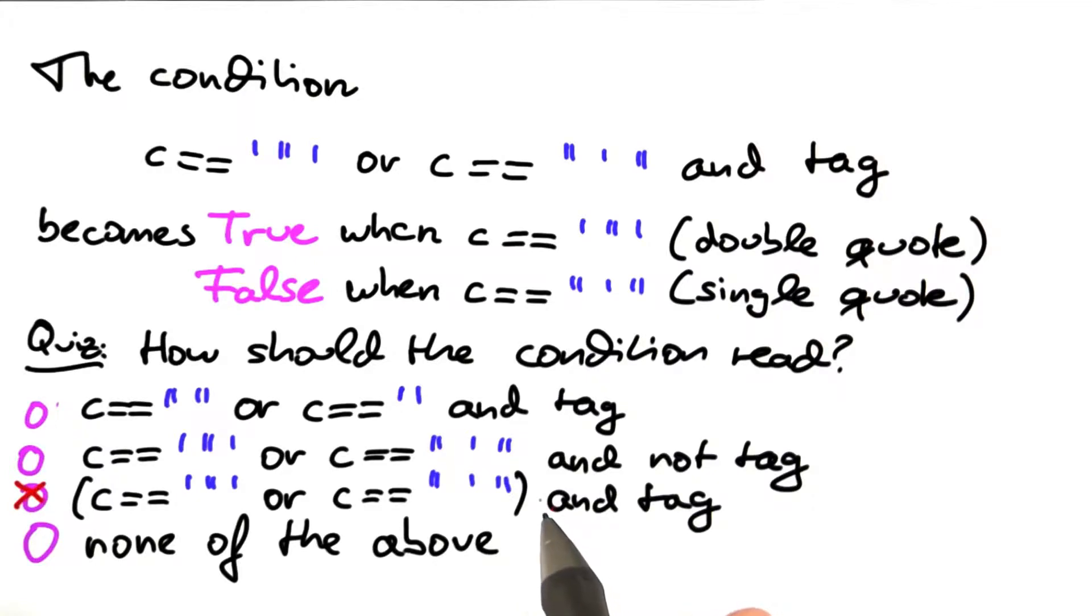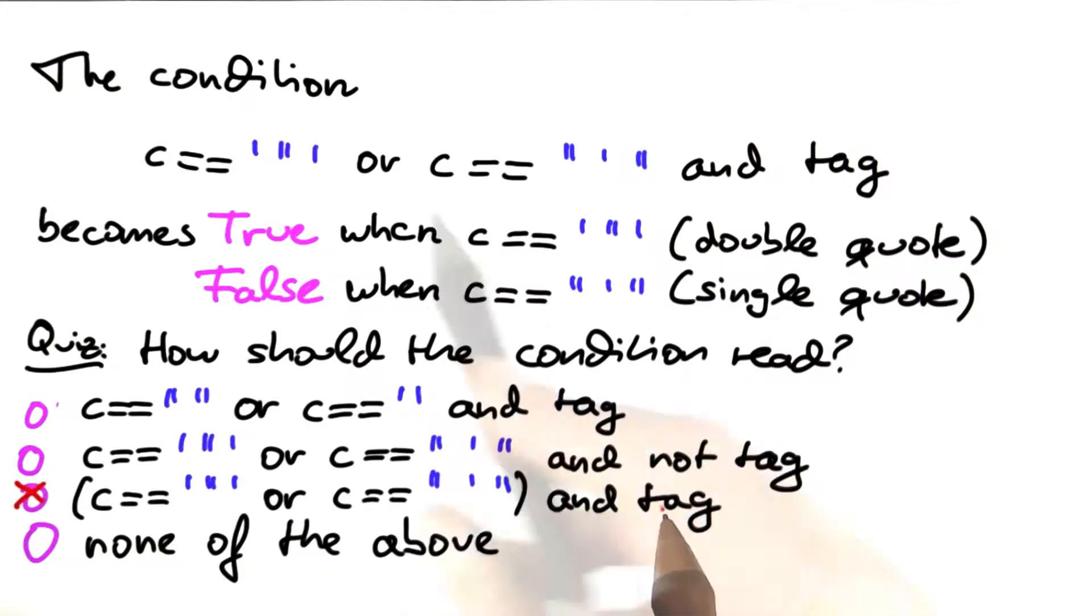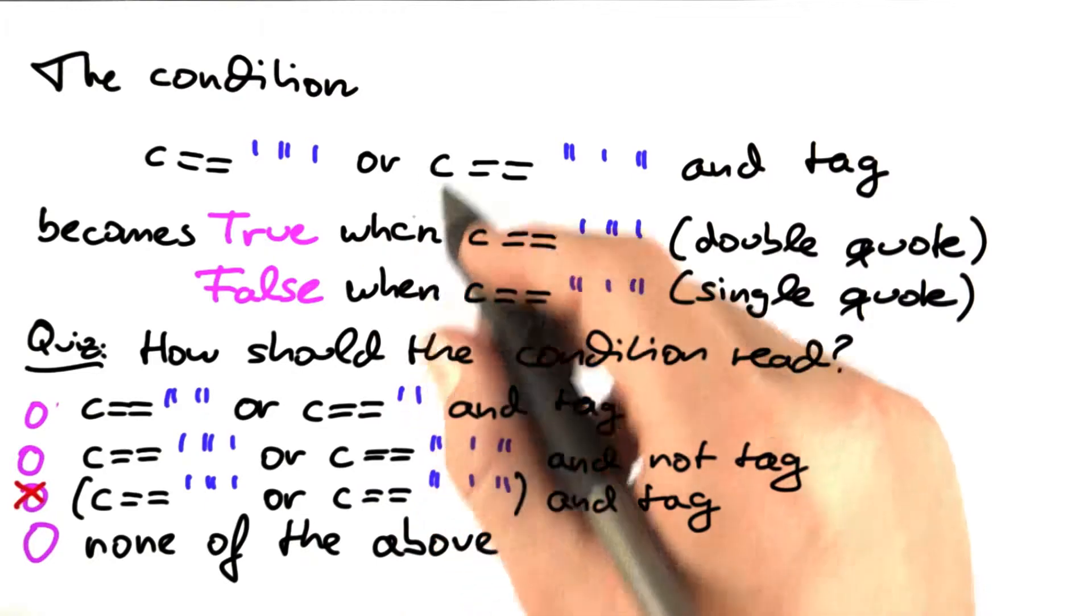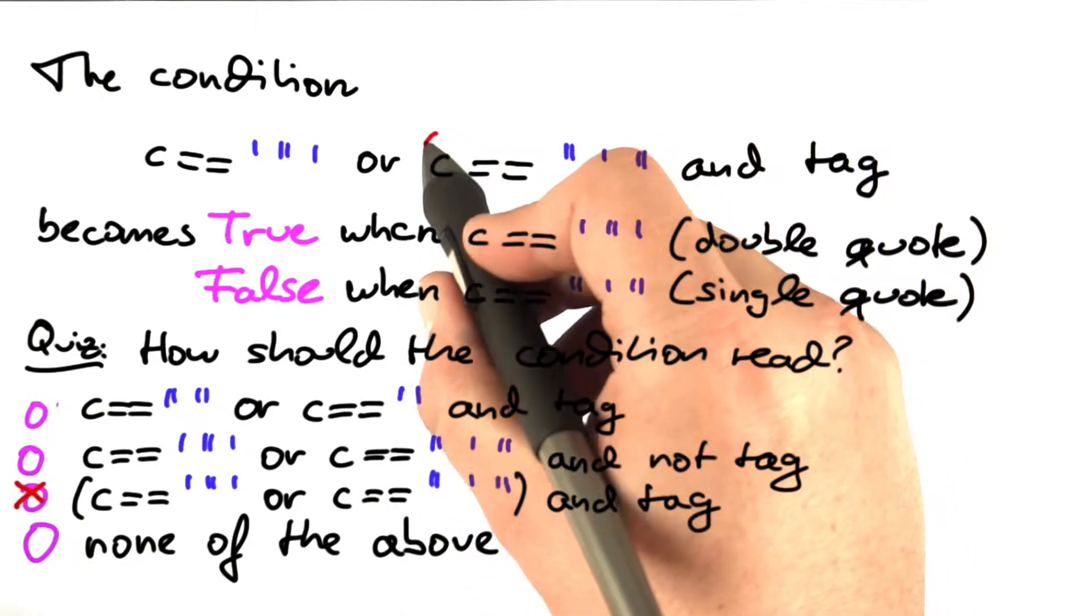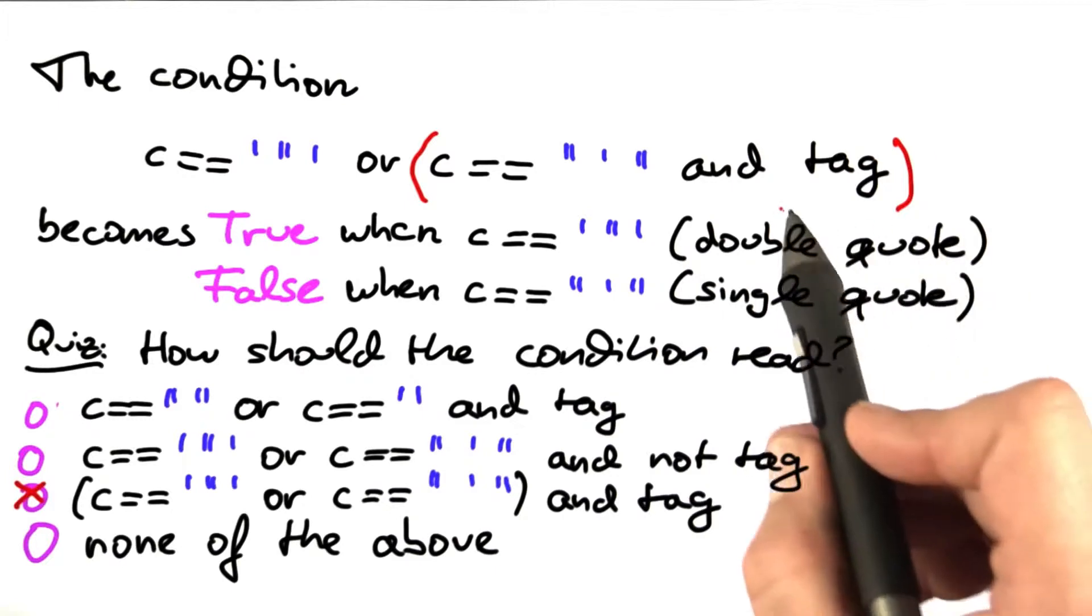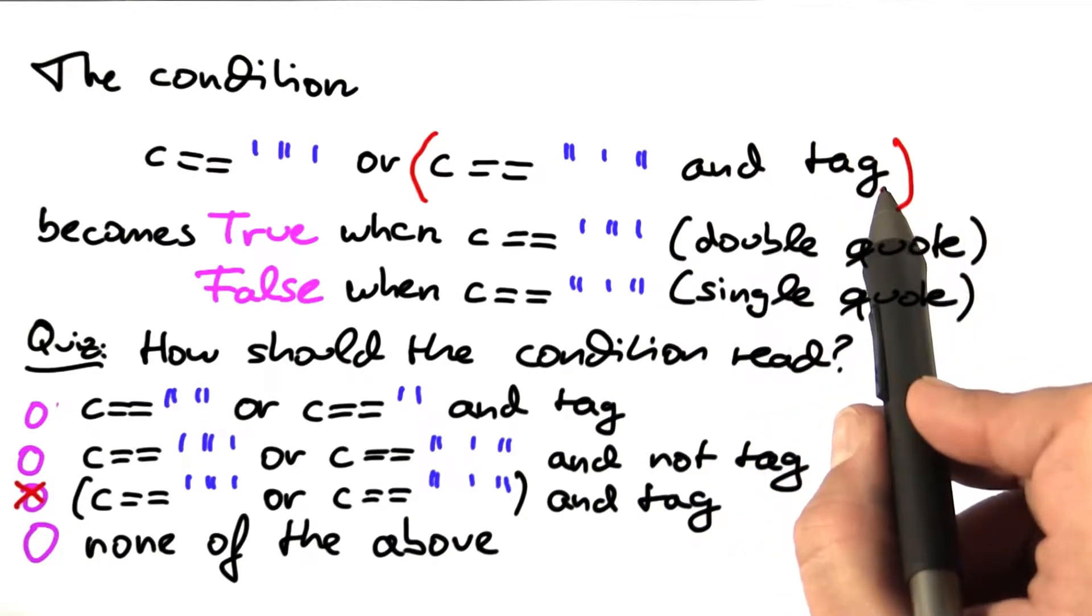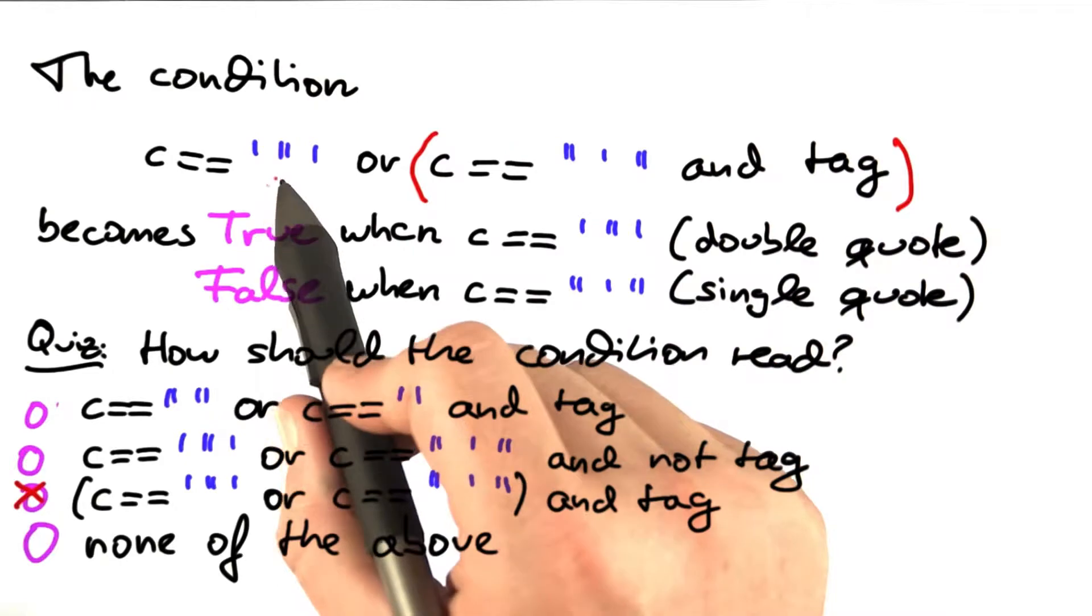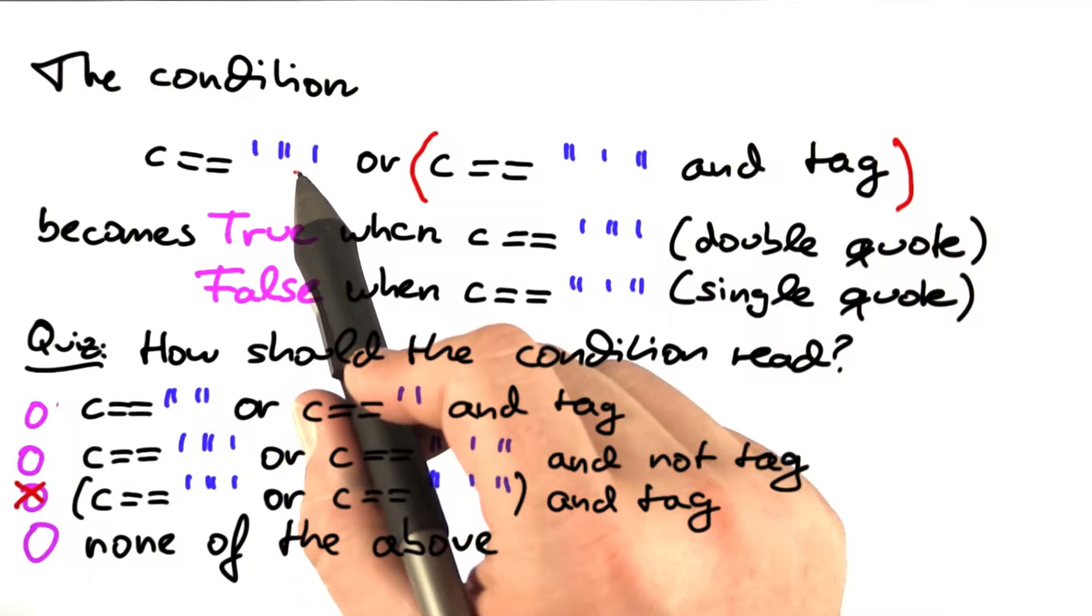This is the correct way to write this condition. In Python and most other programming languages, OR has a lower precedence than AND. And if you write this without parenthesis, the effect of this is that this will be implicitly prioritized as this, meaning that the condition that tag must be set applies only for single quotes, but not for double quotes, which would always be stripped.